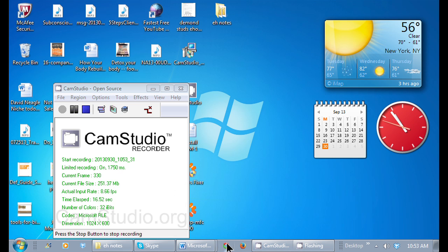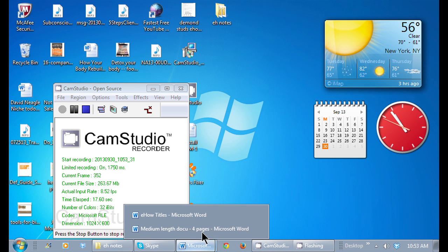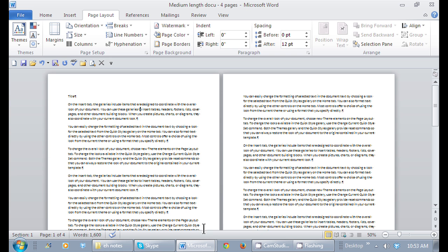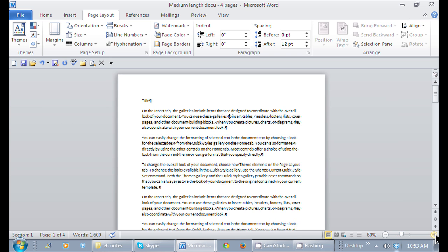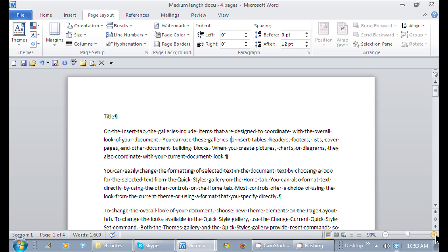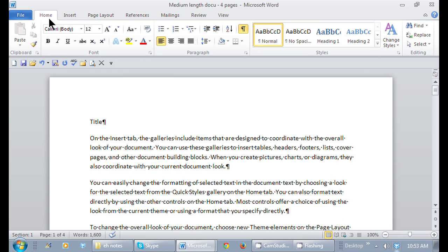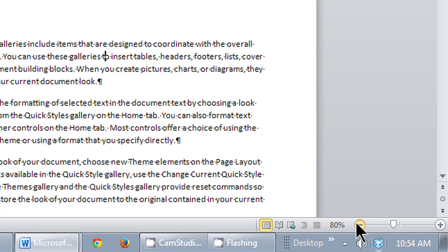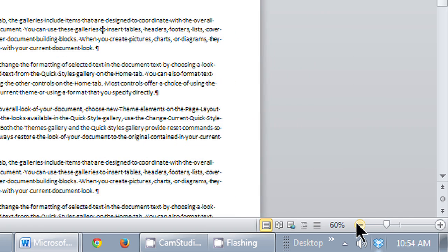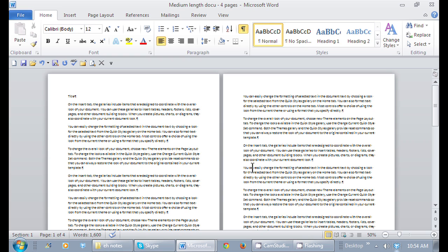I have my document in Word. Here's the document right here at a hundred percent zoom. I'm going to change the zoom so you can see multiple pages - here's two pages side by side.